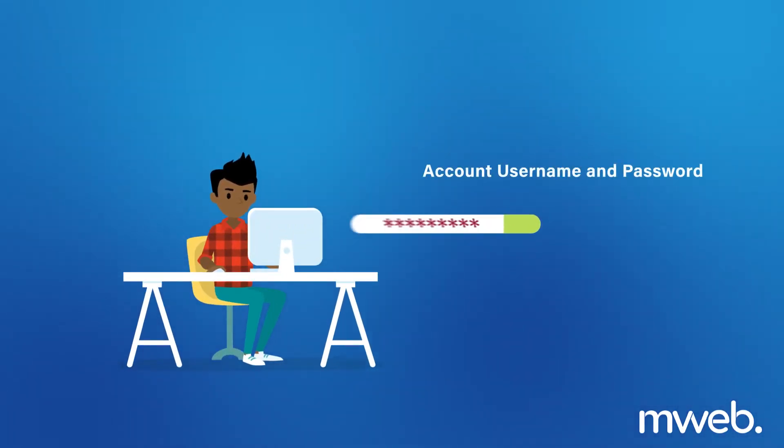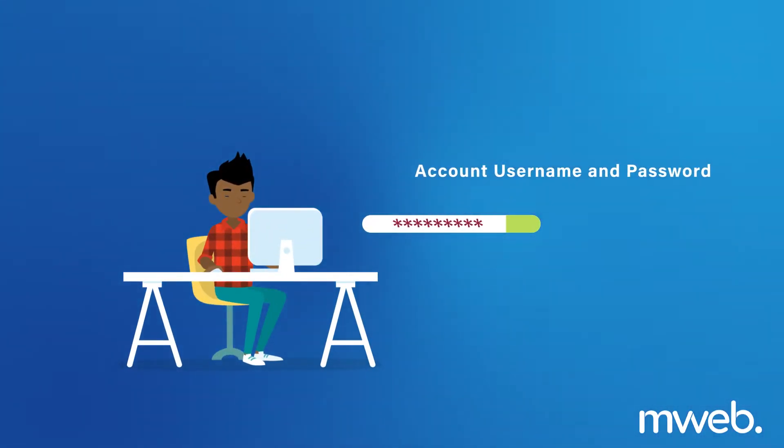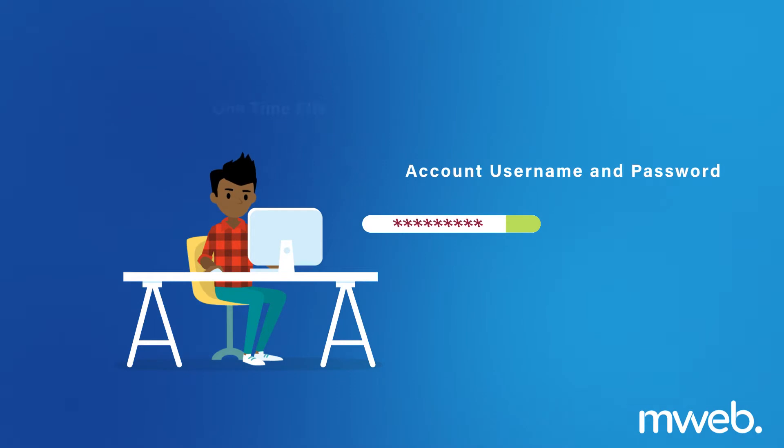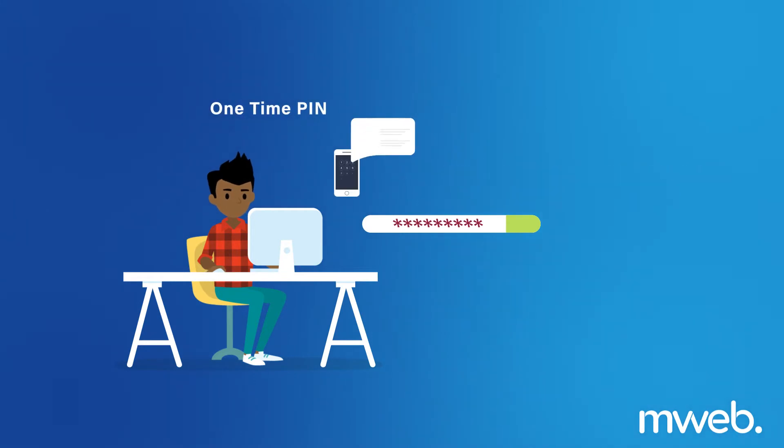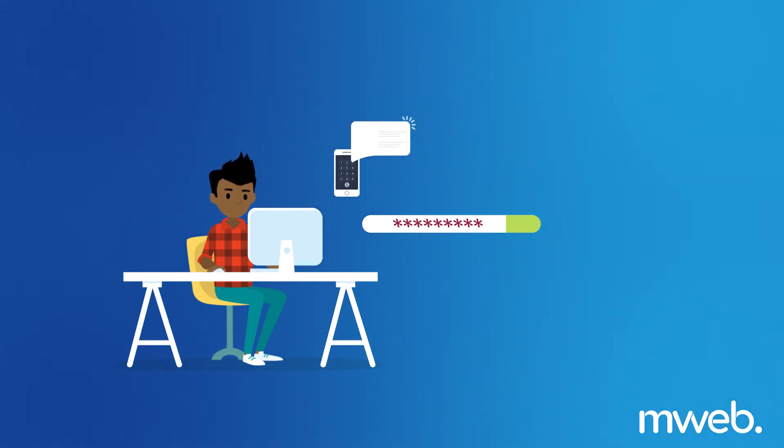As long as you know your account username and password and you're registered for a one-time PIN, it's easy to find and manage your access details for any other product.